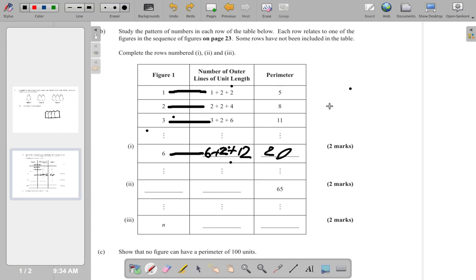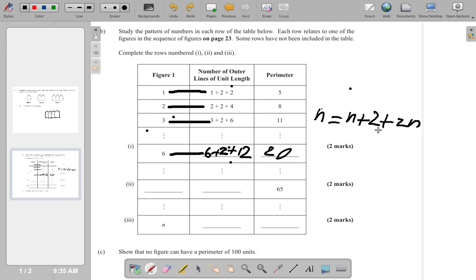Now if I come up with a formula for figure n: the first term is n, the middle term is always plus two, and the last term is double n which is 2n. So the total is n + 2 + 2n, which simplifies to 3n + 2.